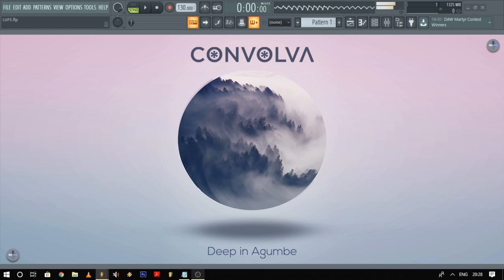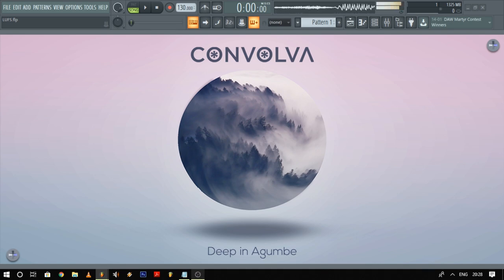But before that we need to talk a little bit about LUFS and how to level your tracks to do an AB comparison. So let's get right to it.